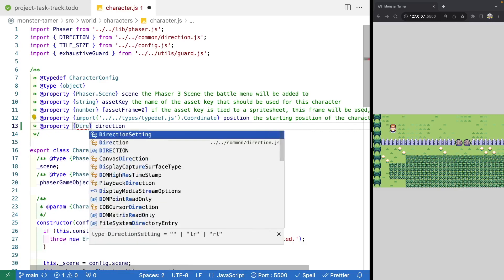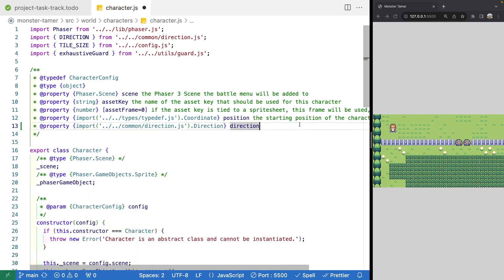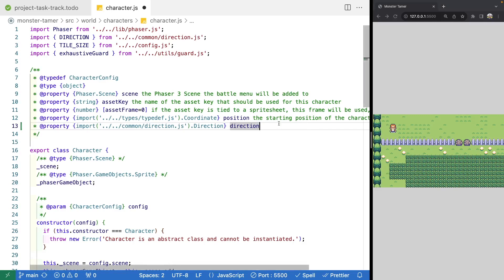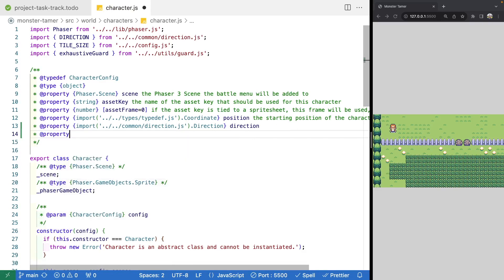This direction property will be of type direction. The next property we'll add is a callback — an optional callback to know when our player sprite has finished moving. We're making this optional so we don't have to apply it to all character instances. A good example: for NPCs we won't need this callback, but for the player we might want to call back to check if they're in grass and encountered a wild monster after completing movement. The type for this will be a function that returns nothing, called spriteGridMovementFinishedCallback.